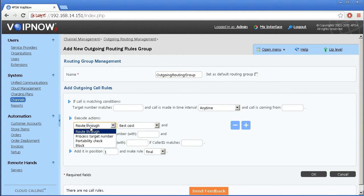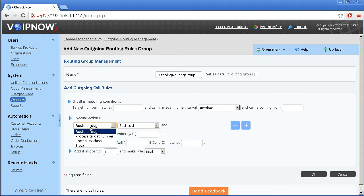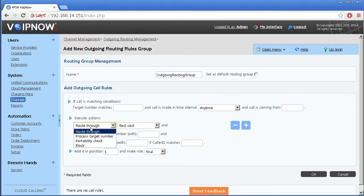VoIP Now lets you determine four routing rule types which are route through, process target number, portability check, and block. I will explain each of these as well as show you how to use them.